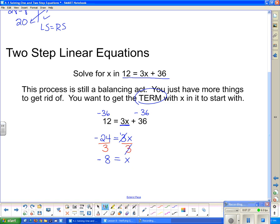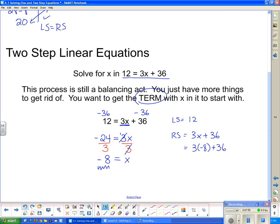So x is negative 8. I can do a left side, right side check. The left side of my equation is 12, and on the right side I have 3x plus 36. I substitute negative 8 in for x: 3 times negative 8 is negative 24, plus 36 is 12 — which is what I was supposed to get. Both sides of my equation are the same; they balance. Left side equals right side — I got the right answer!